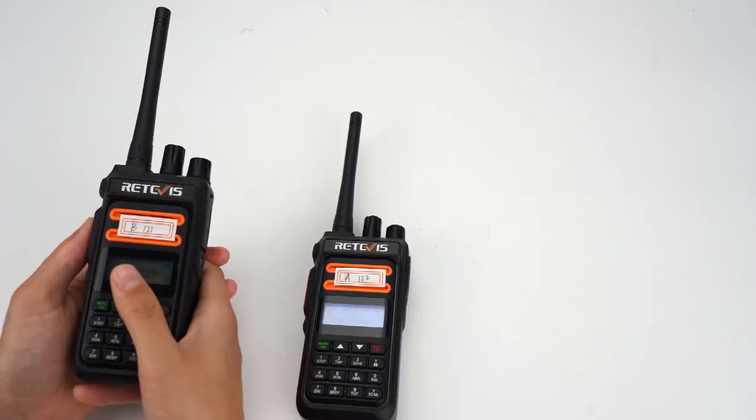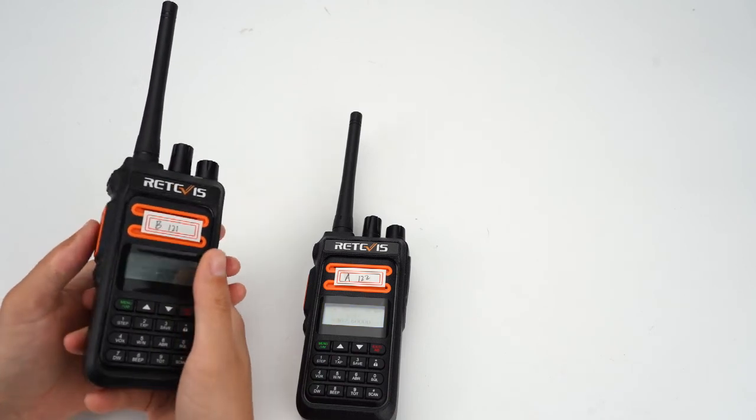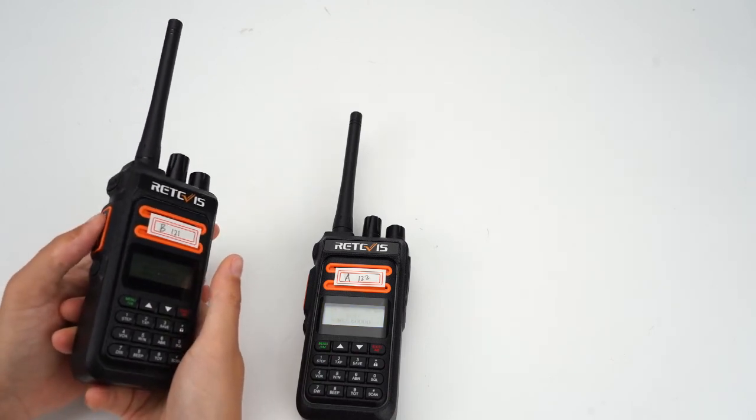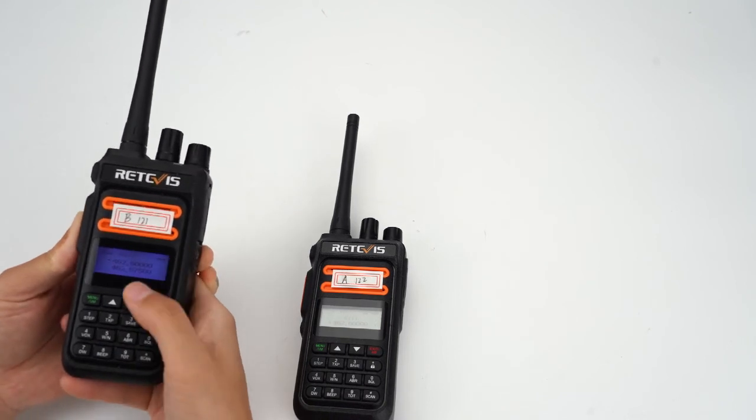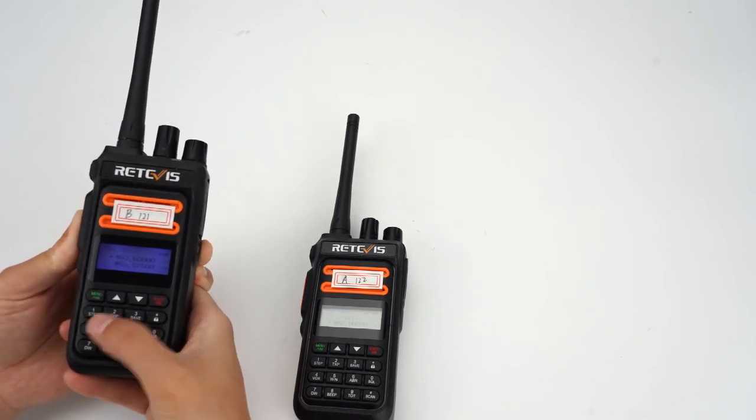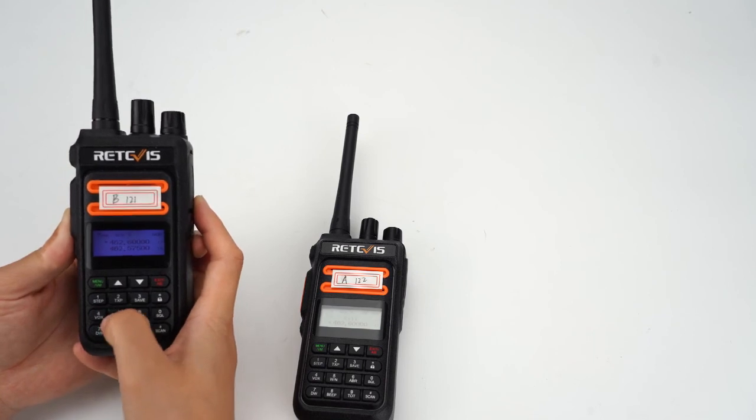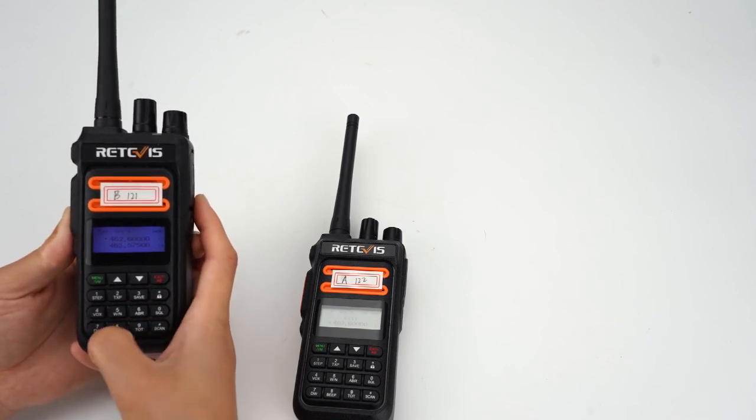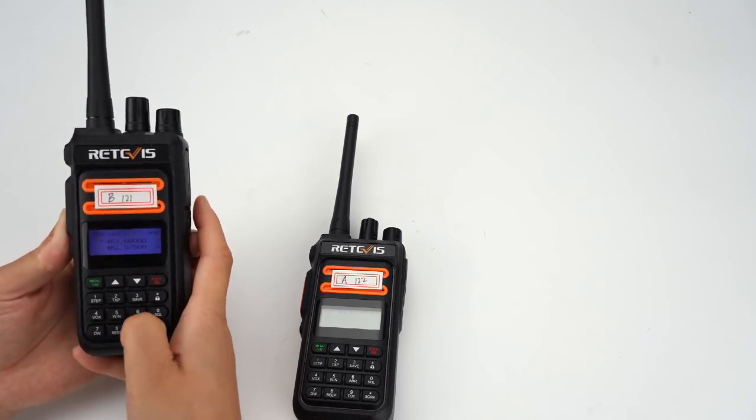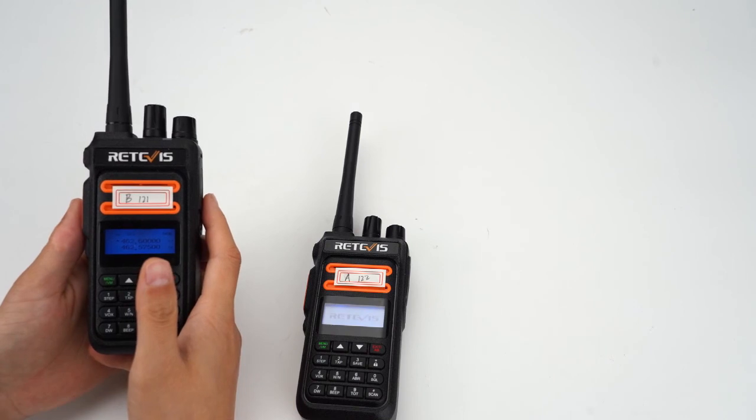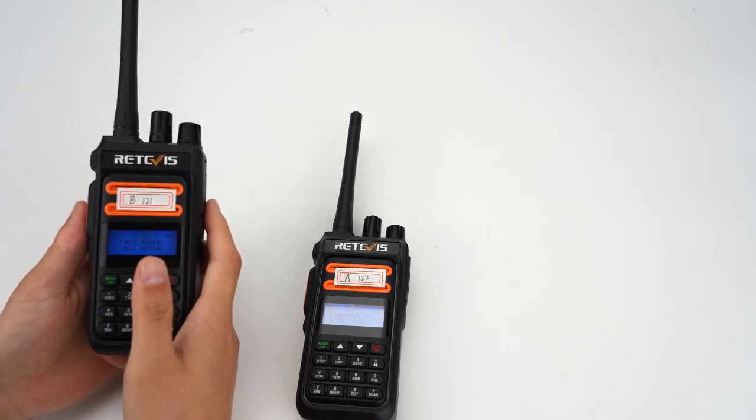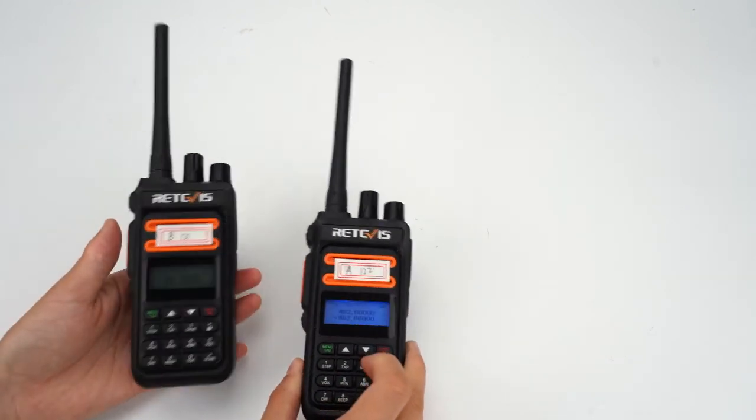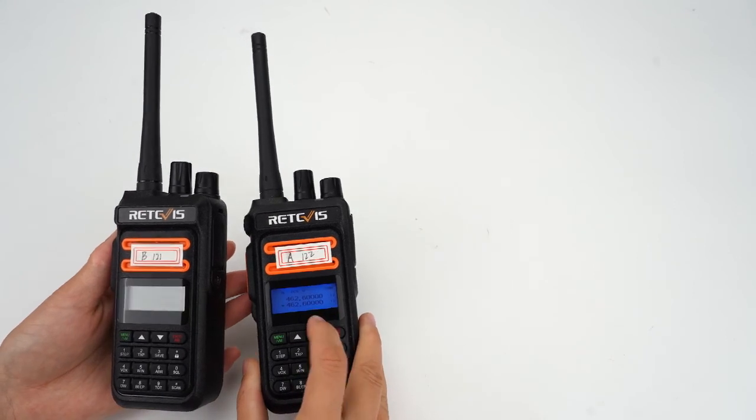Next, let's see the revive function. Now press the PTT button, at the same time enter the revive code 4, 5, 6, 7, 8, 9. Then we can see that the second radio was revived.